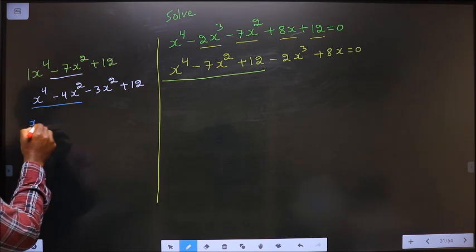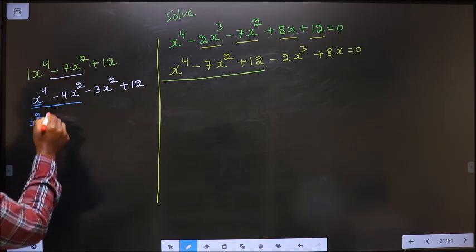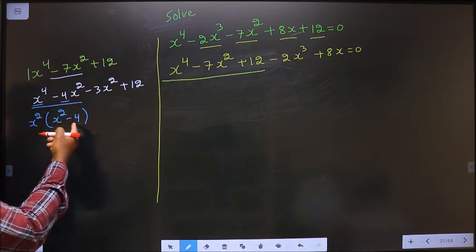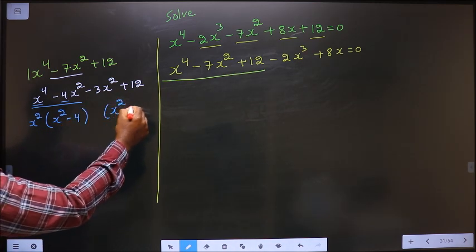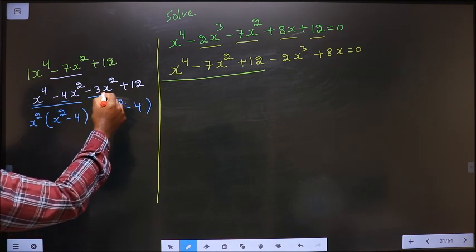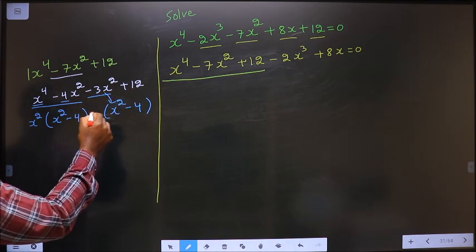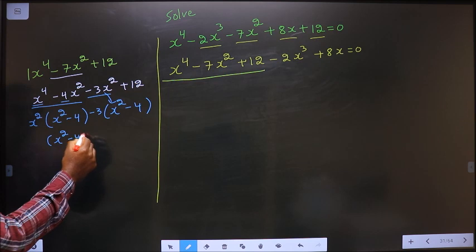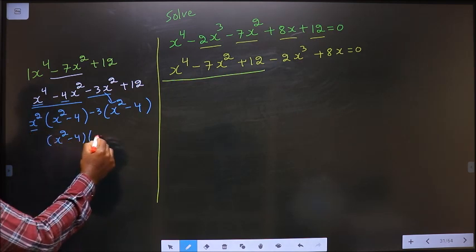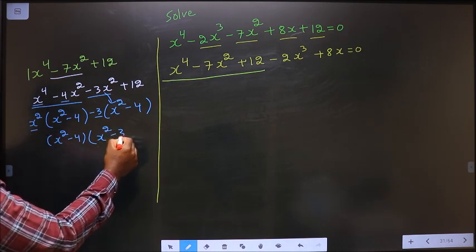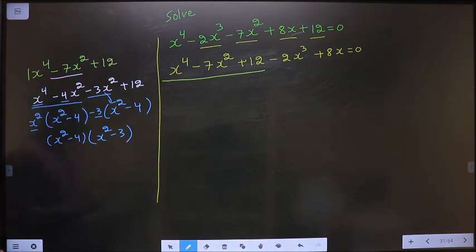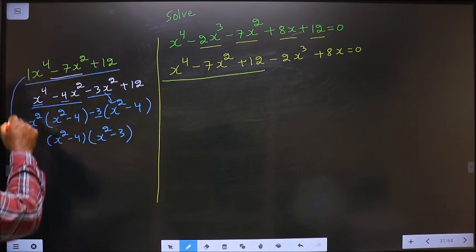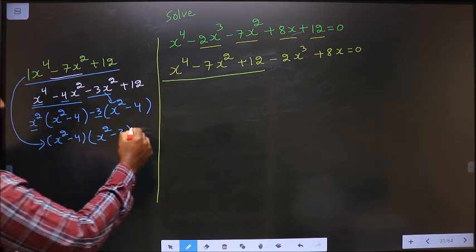From the first two terms, take out x² as a common factor. So here I get x² and here I get -4, giving x²(x² - 4). Here I got x² - 4, so here also it should be x² - 4. From the last two terms, x² goes inside so outside is -3, giving -3(x² - 4). Now take out x² - 4 as common: I get (x² - 4)(x² - 3).